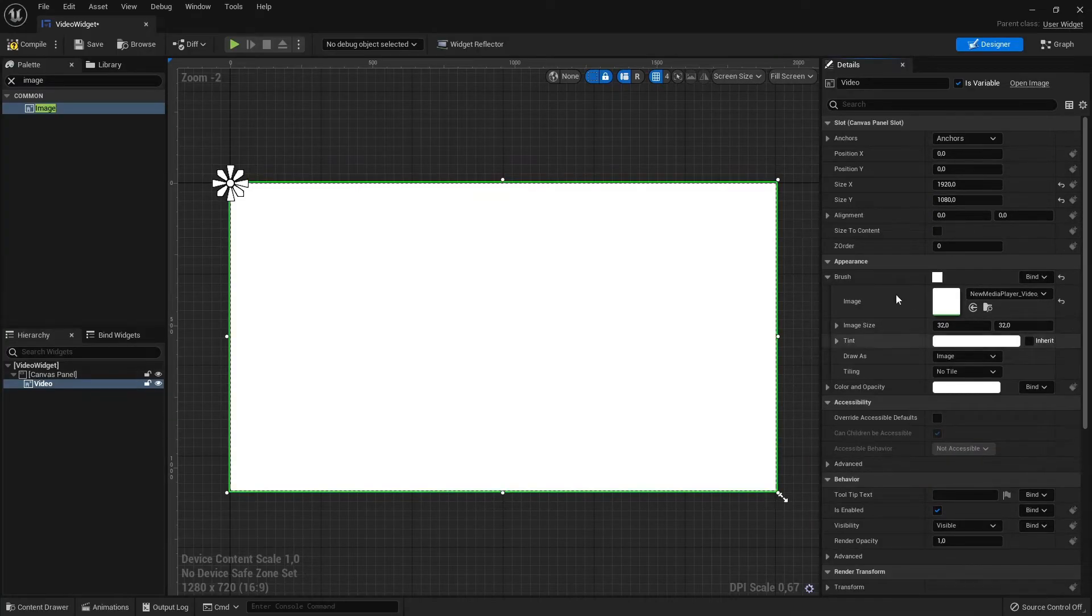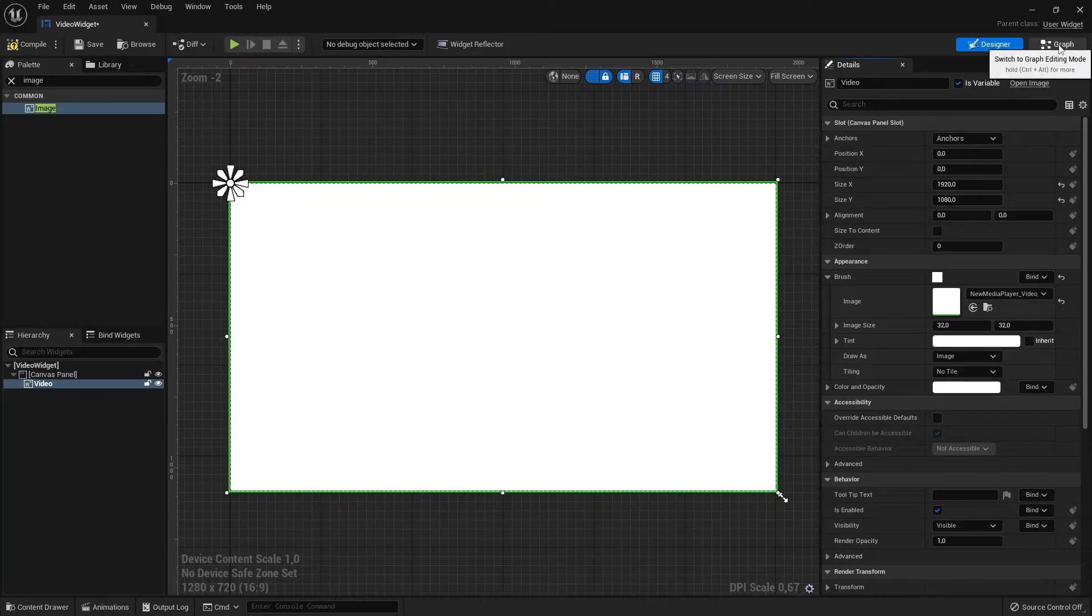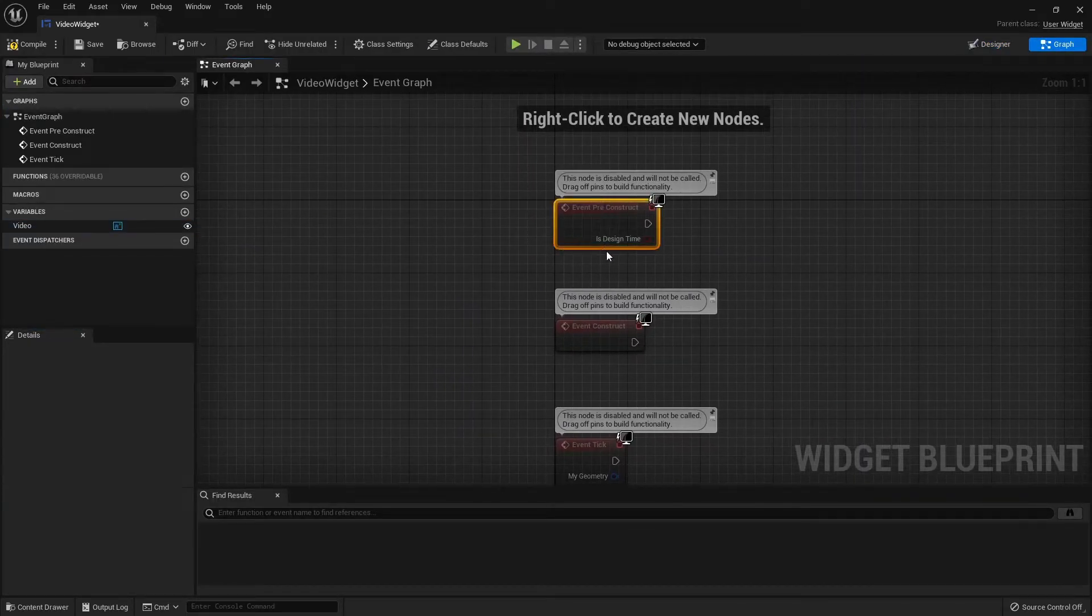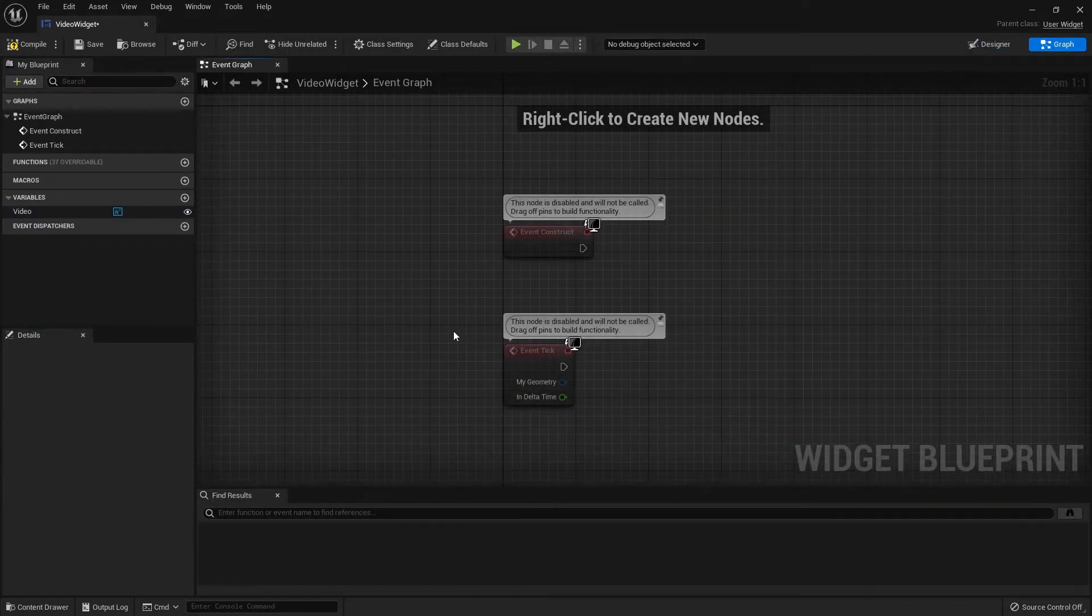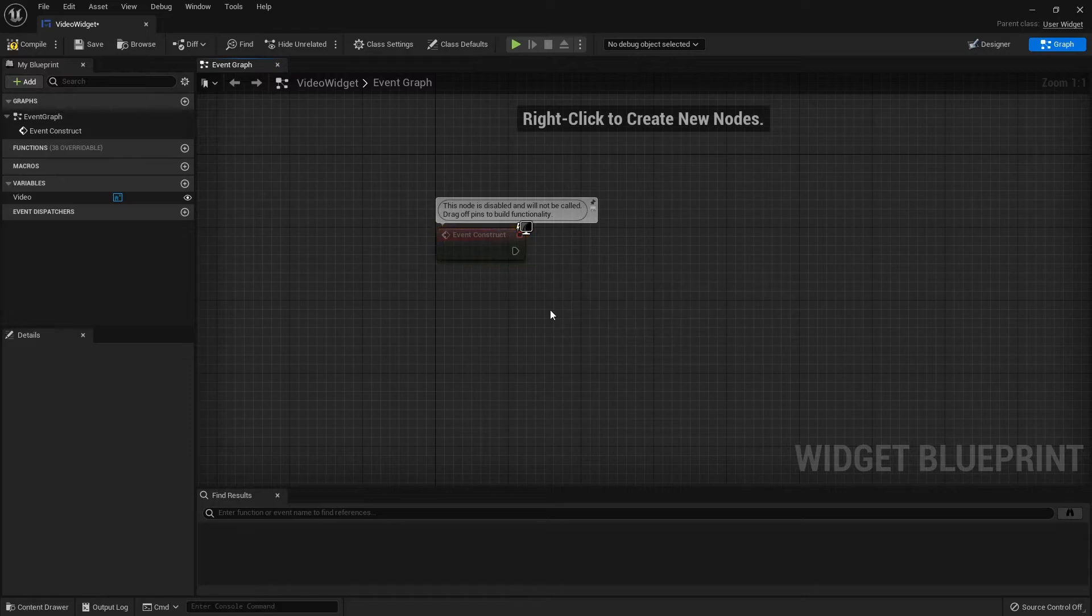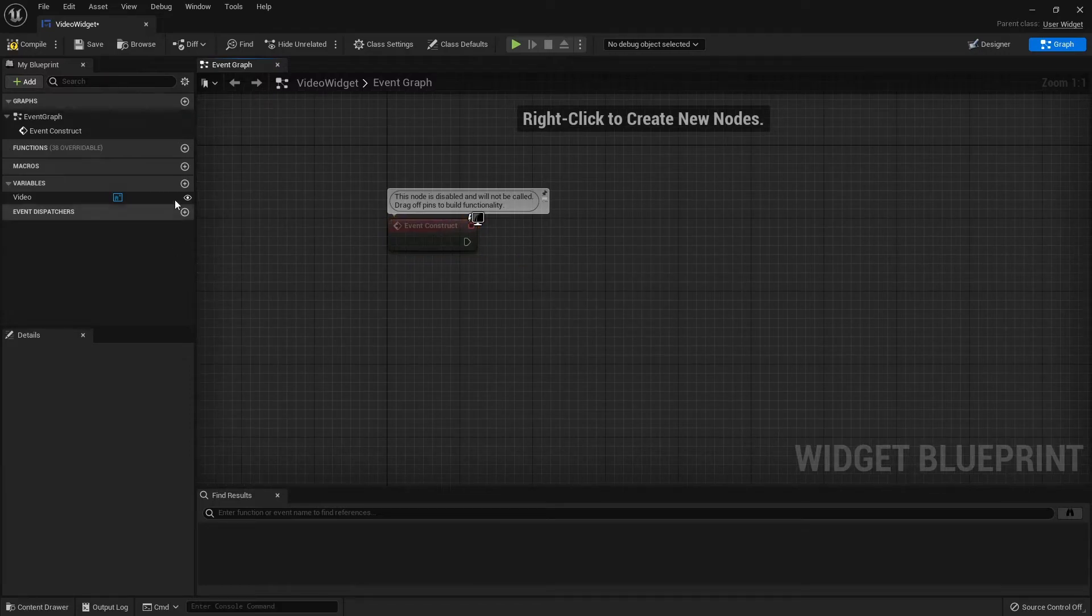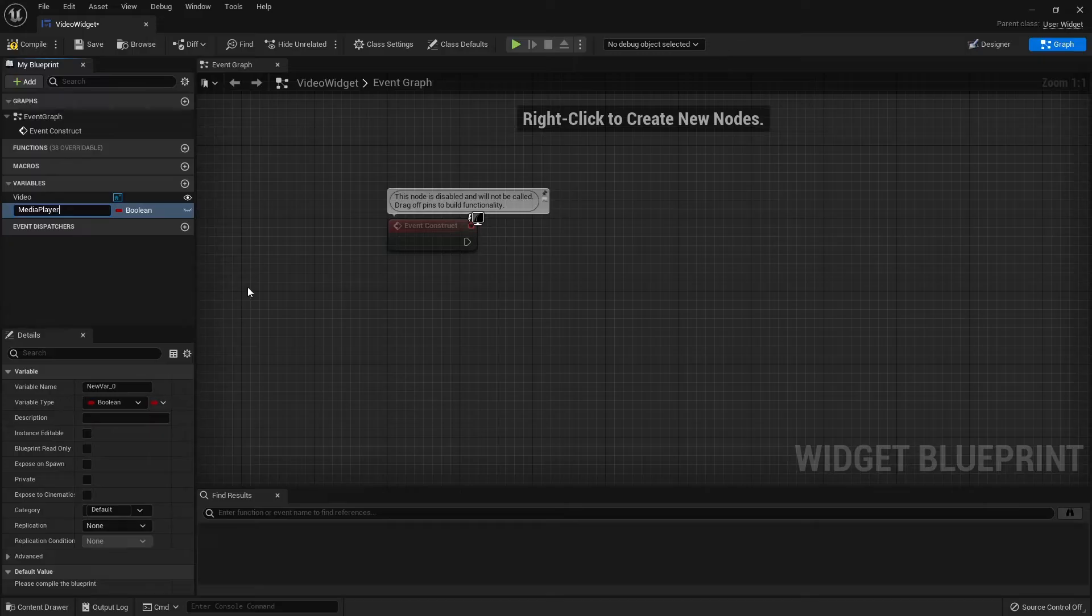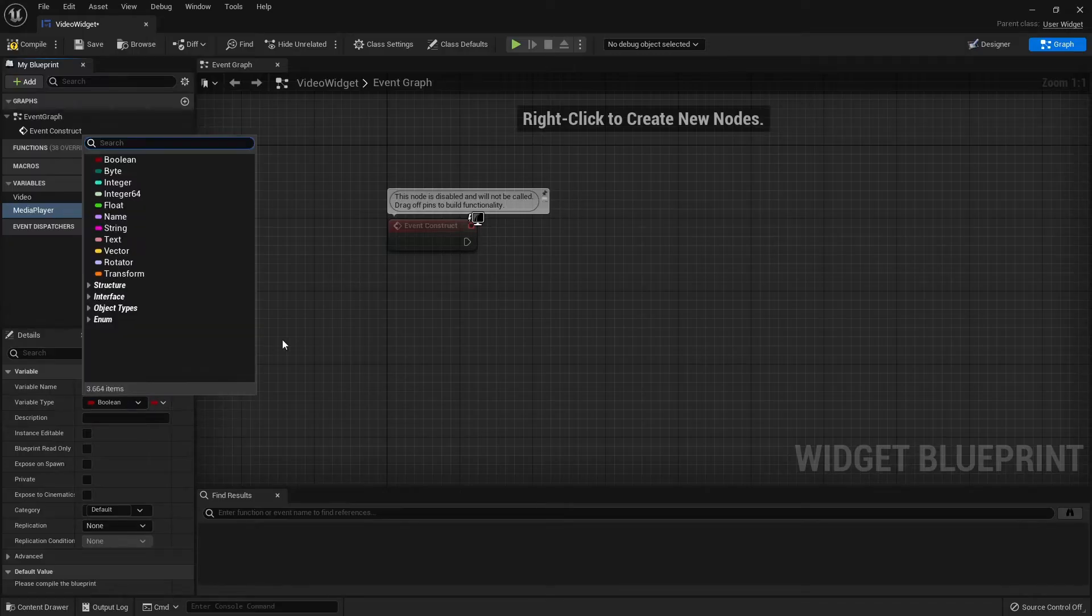Let's open the graph. We can delete the preconstruct and the tick. We won't need them. And we are going to create a variable. Rename it to Media Player and the variable type will be a Media Player.